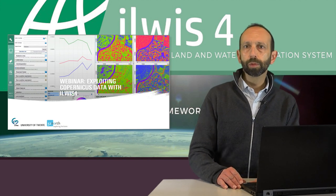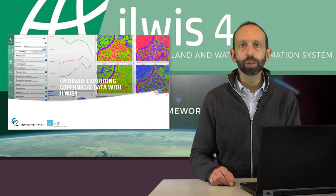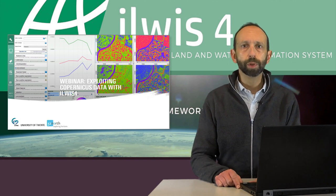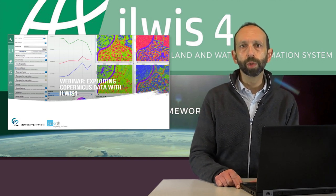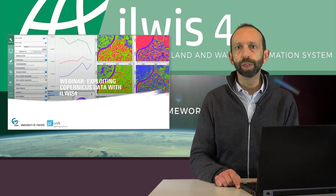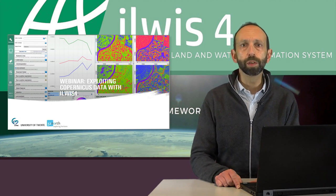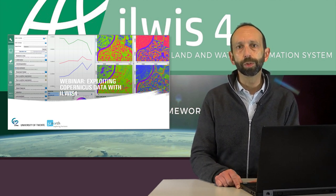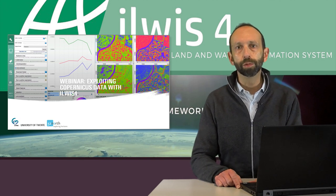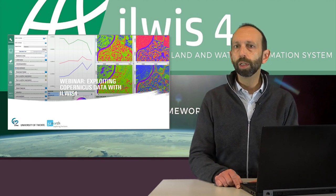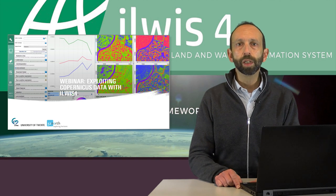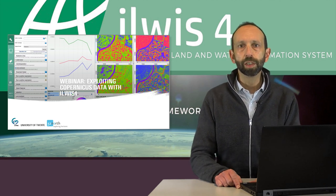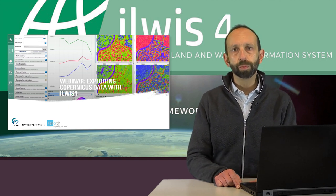Hello everyone. Welcome to this webinar on exploiting Copernicus data with ILWIS 4. This webinar is brought to you by the ITC Faculty of Geoinformation Science and Earth Observation of the University of Twente and is part of the 52 North GI Innovation webinar series. My name is Rob Lemons. I am an assistant professor at ITC and project leader of ILWIS.